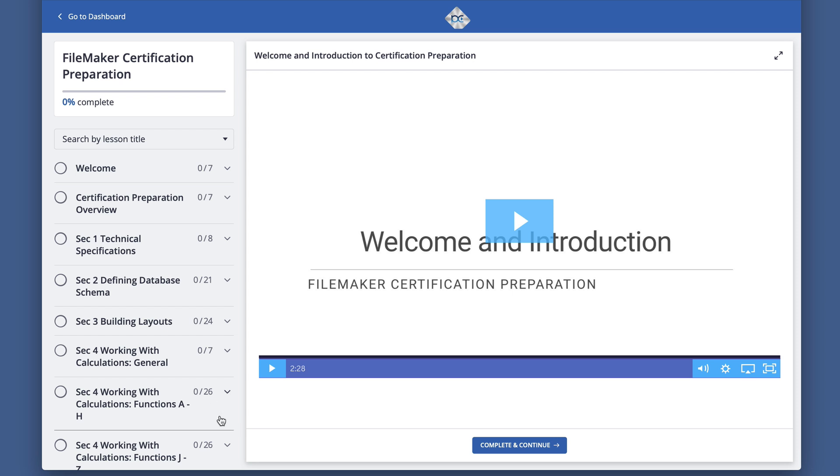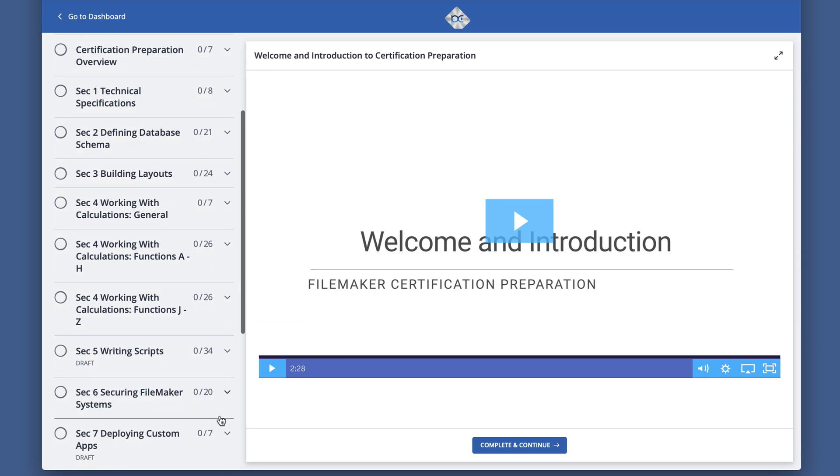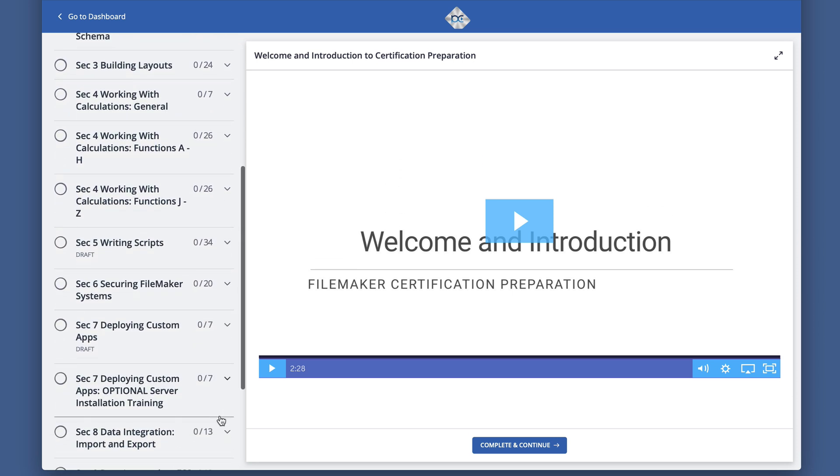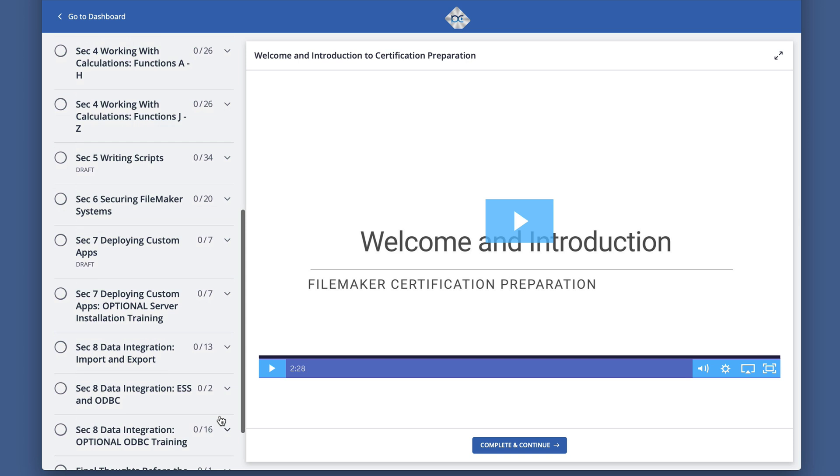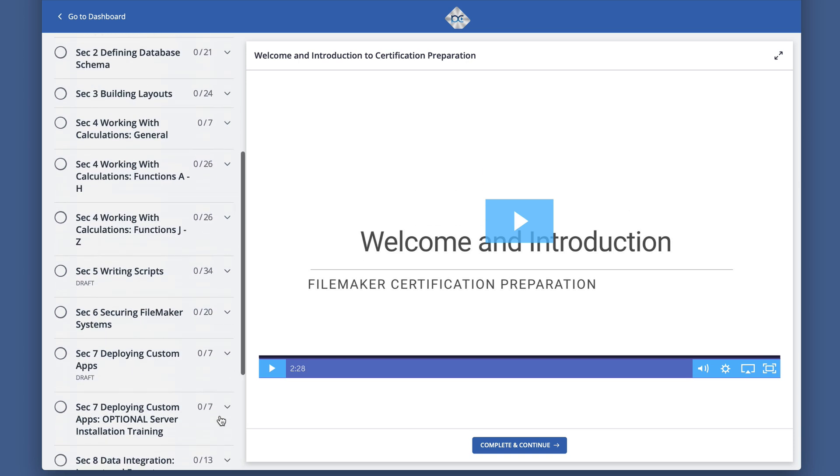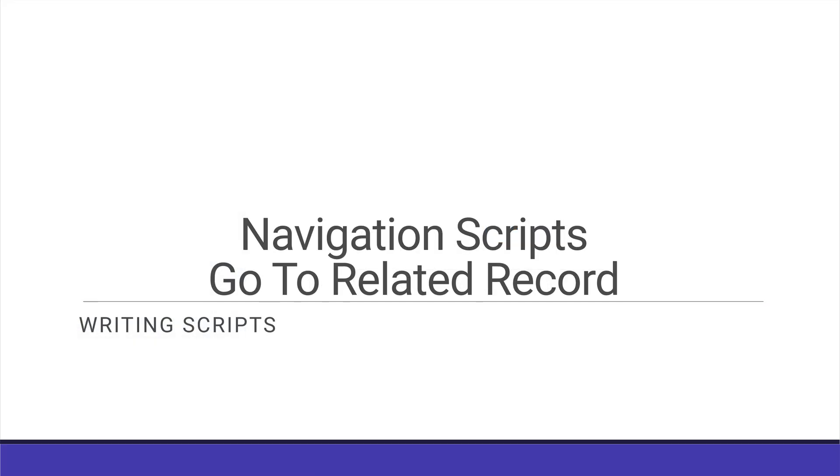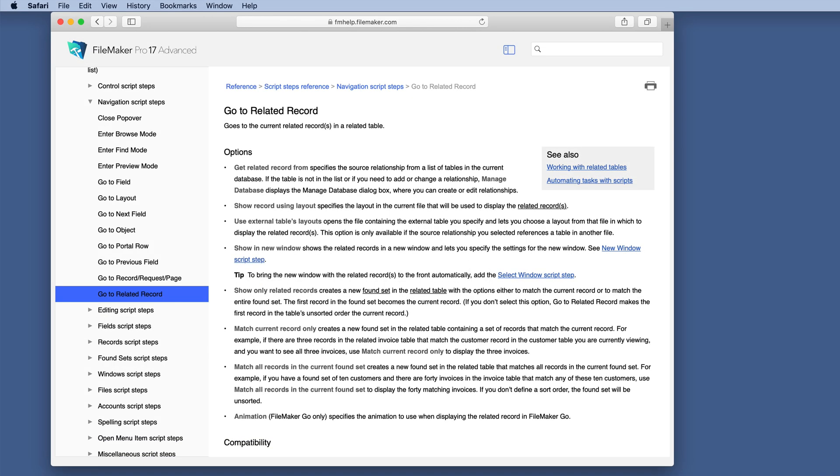This is an example of one of the training videos in our FileMaker certification preparation course at ProductiveComputingUniversity.com. This lesson covers the GoToRelatedRecord script step.